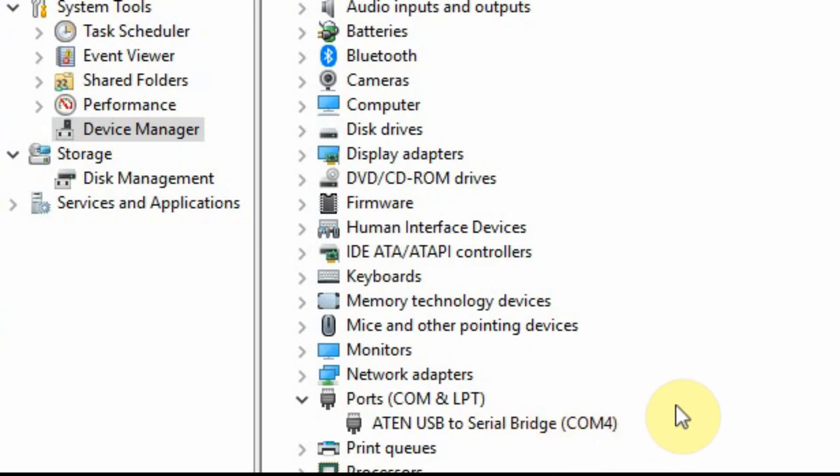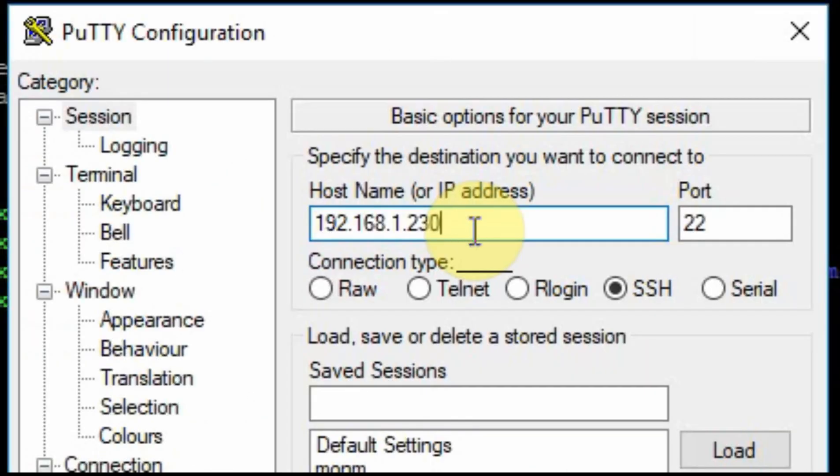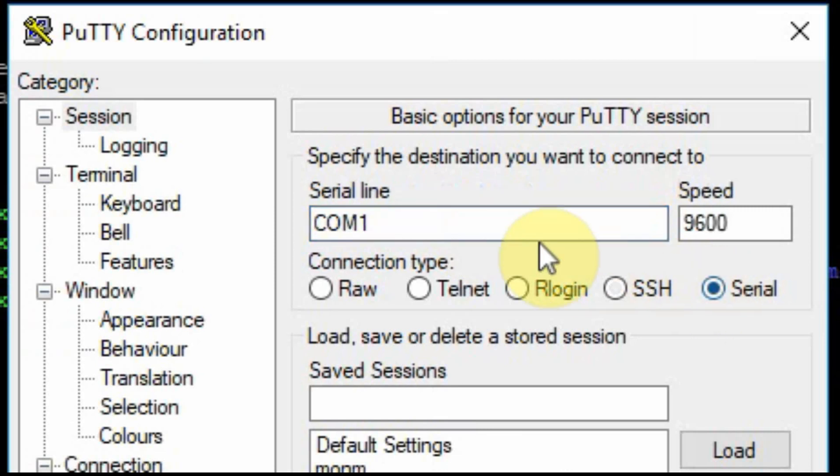Now when we start PuTTY, we'll select serial COM4 and leave it at 9600 baud.